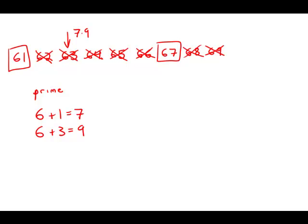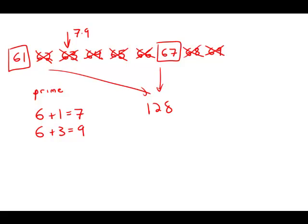And, of course, once we have that, then it's relatively easy. The sum of those two numbers is 128. And that is answer choice B.